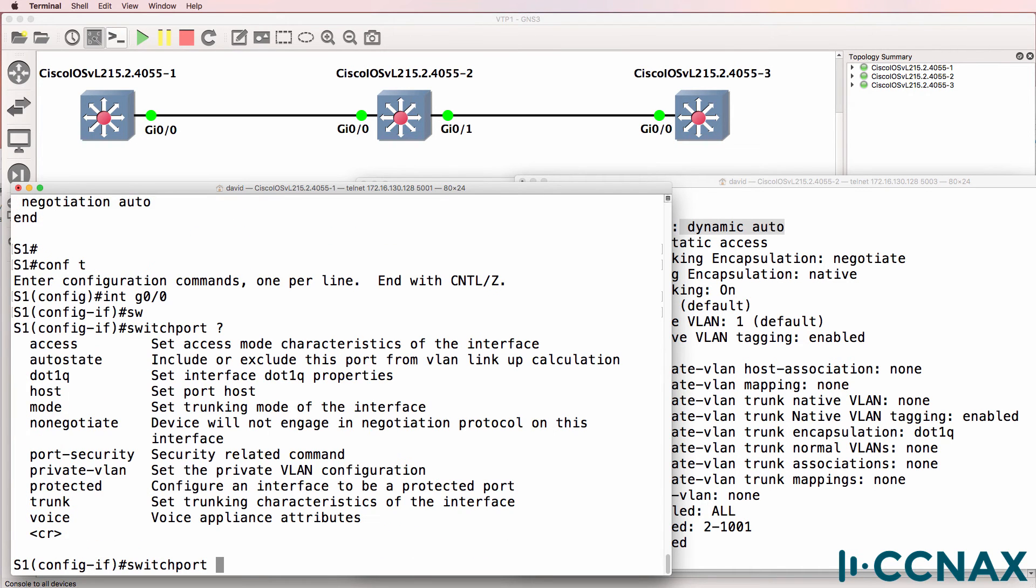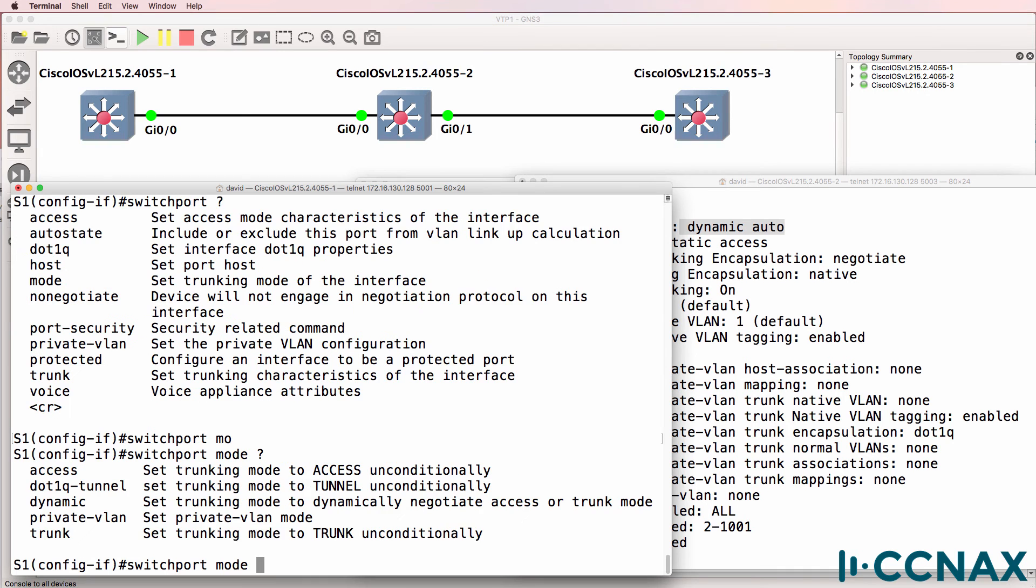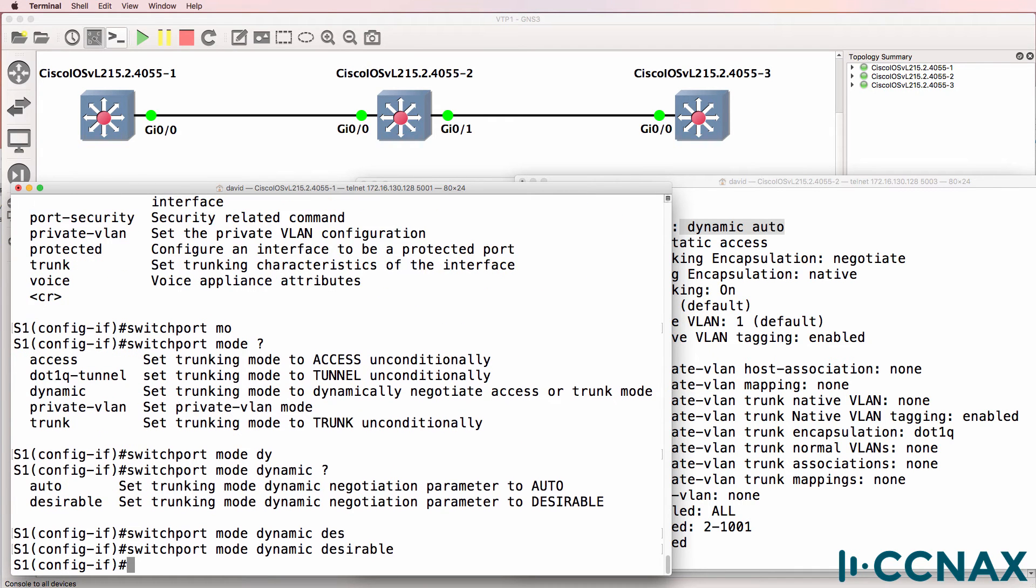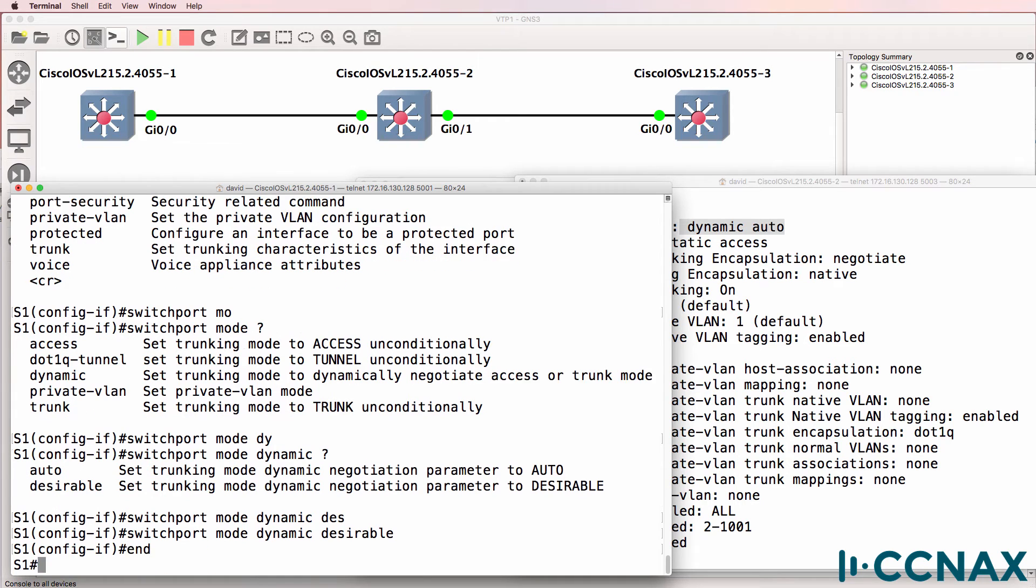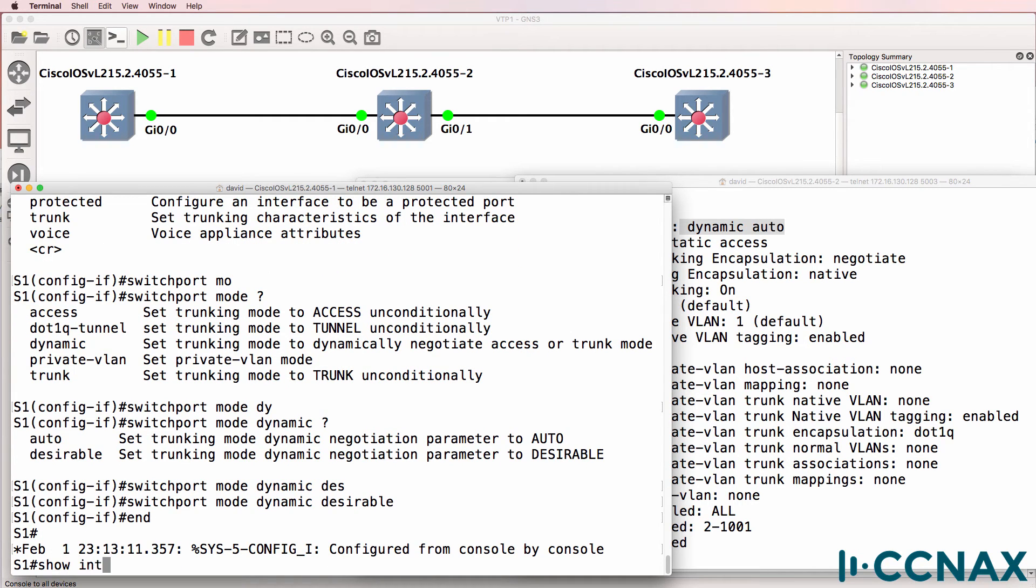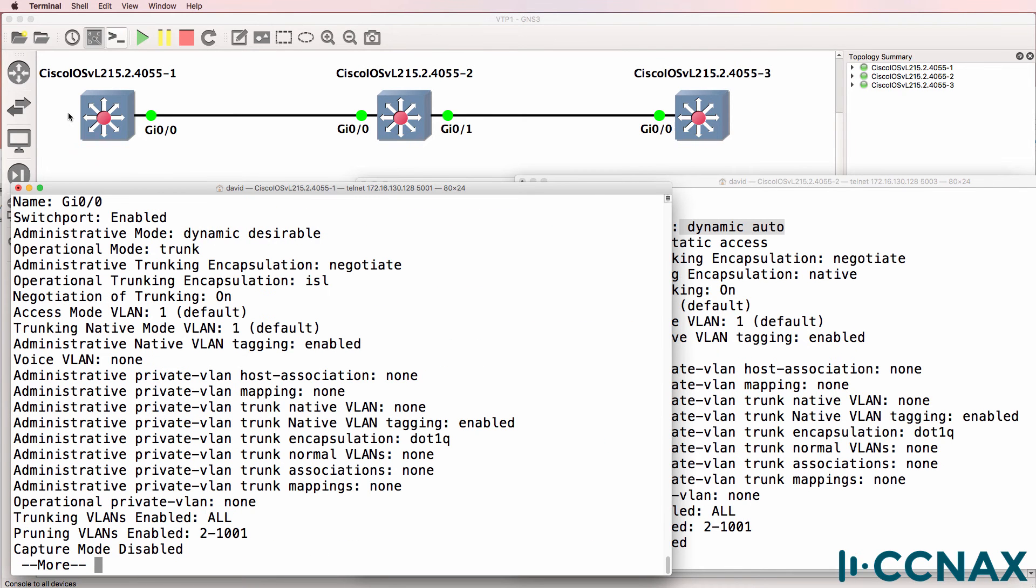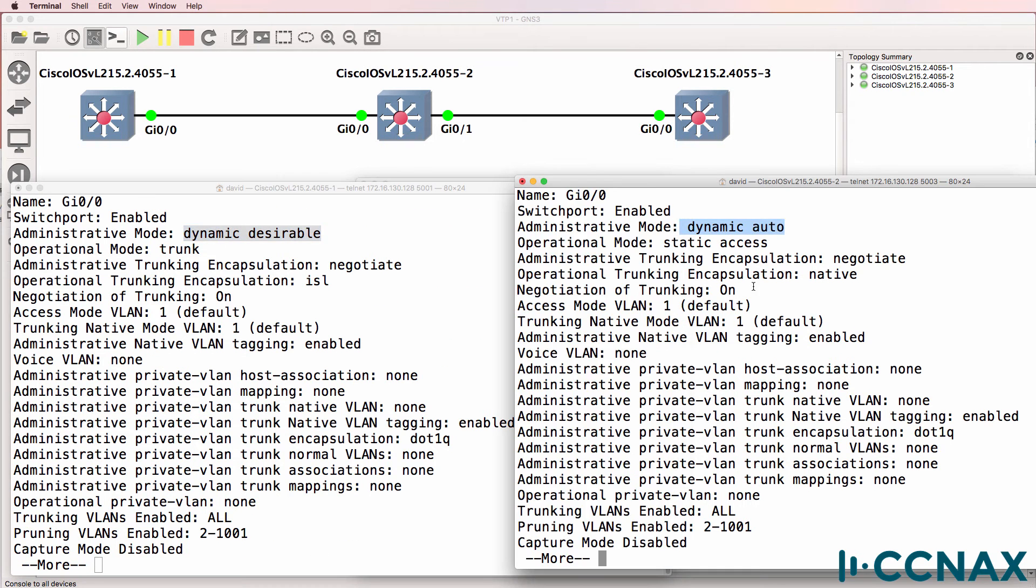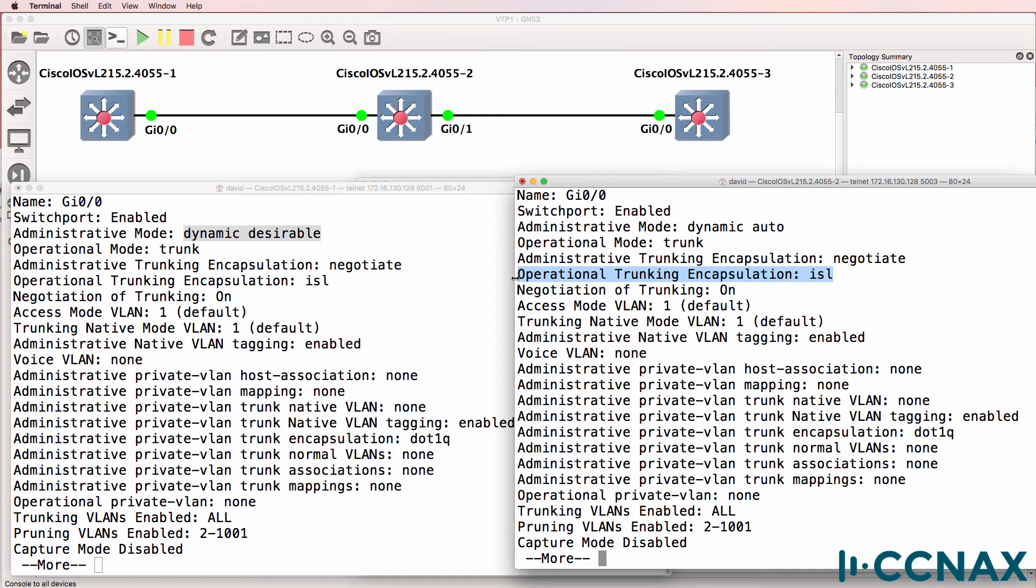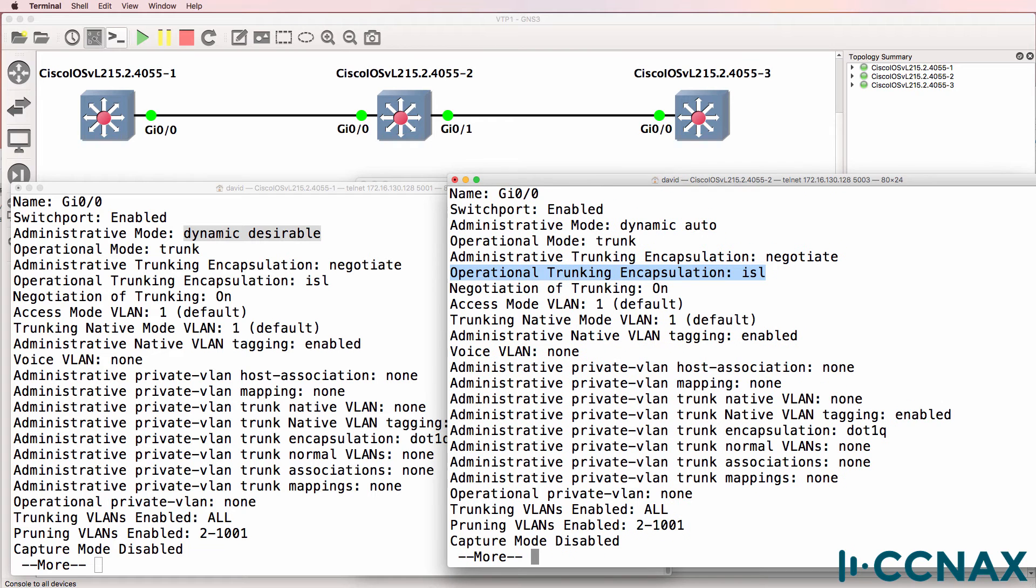So what we could do here is type switchport mode dynamic and set one side to desirable. Now show interface switchport shows us that this side is dynamic desirable, this side is dynamic auto, but they've negotiated to form a trunk. The operational mode is trunk. The encapsulation used is ISL. Generally for CCNA we want to use 802.1Q, but on these switches, which are IOS V layer two switches, the default encapsulation is ISL. You'll find that on switches such as the 3750 as well. So that looks a lot better.